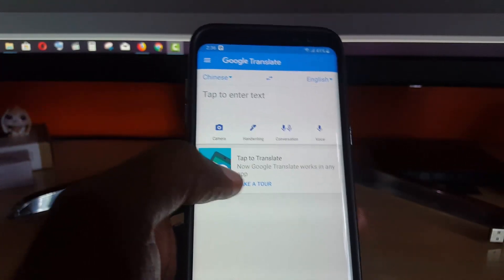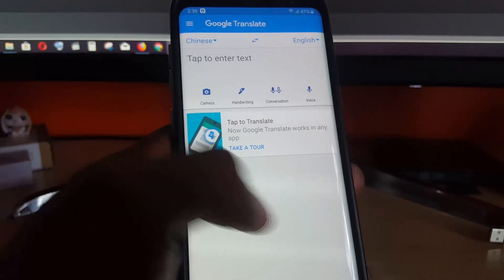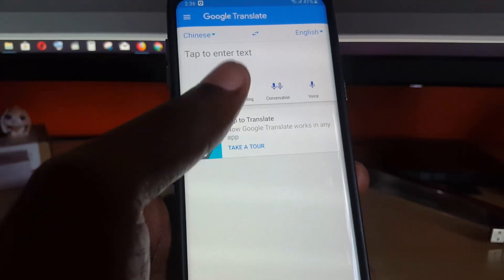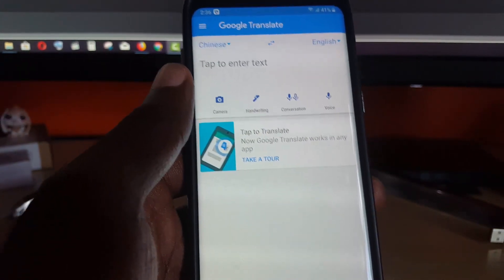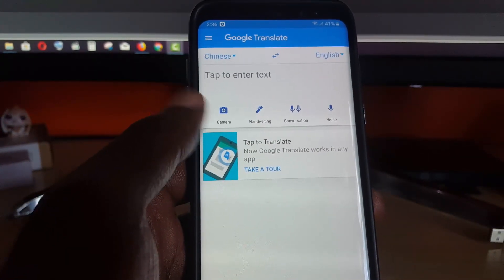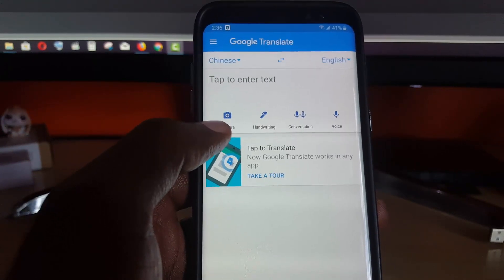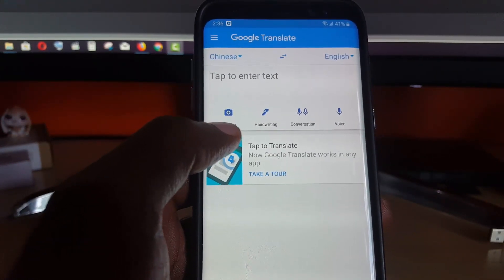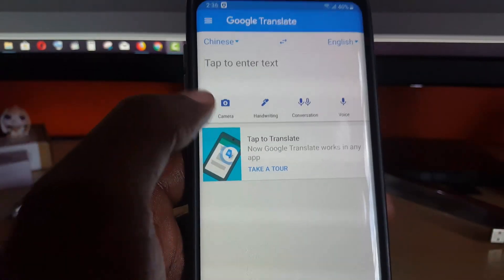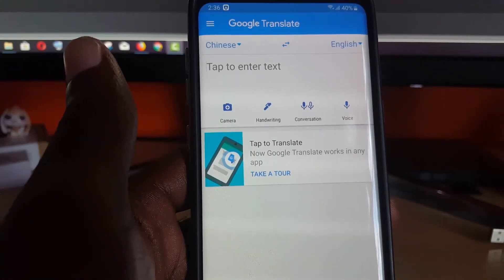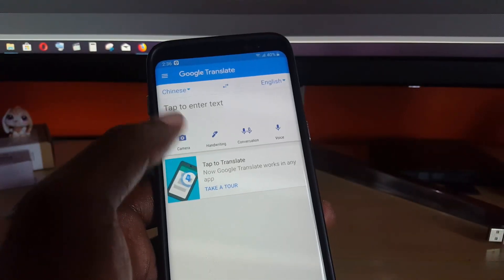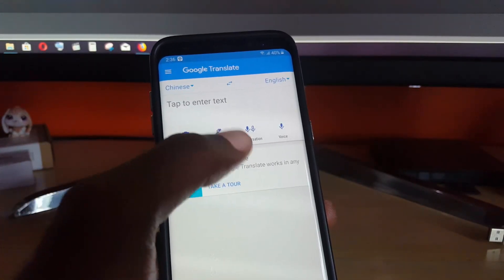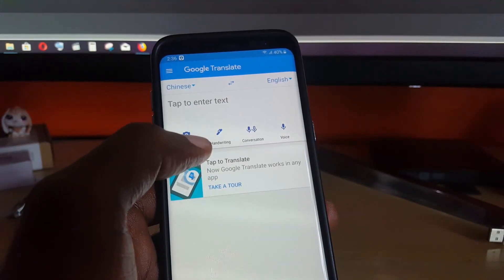There might be a file that you need to download. If so, it should appear down here. Go ahead and hit that and it should download. Next, what you're going to do is take the secondary phone with Google Translate, hit the camera, and point it at the screen.